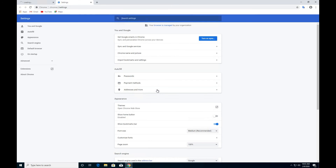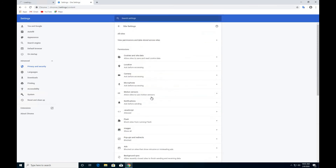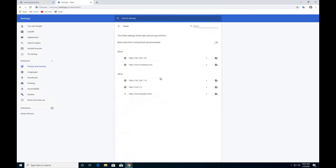Click to Settings. Click to Advanced. Go to Site Settings. Click to Flash. You should see blocked pages and allowed pages.